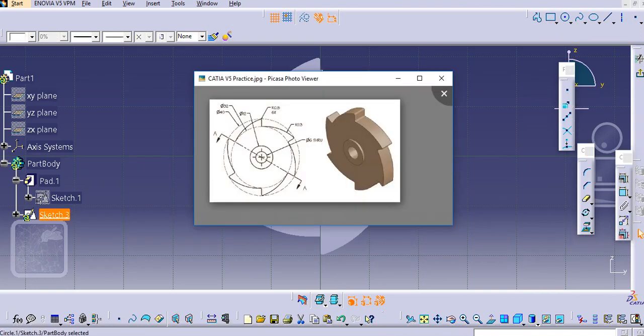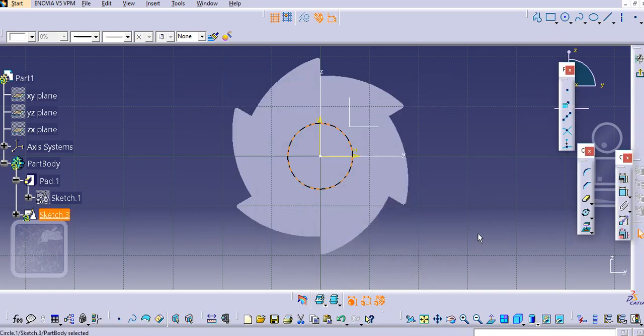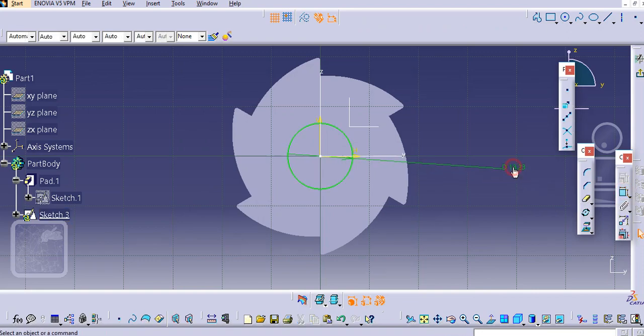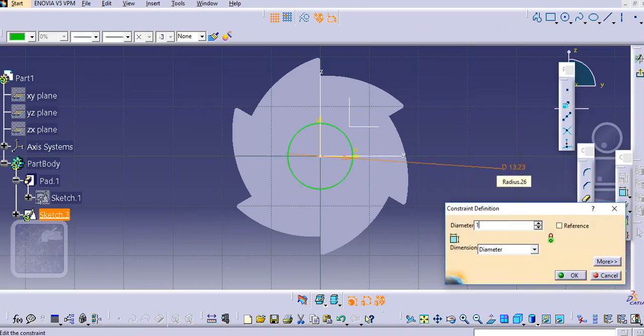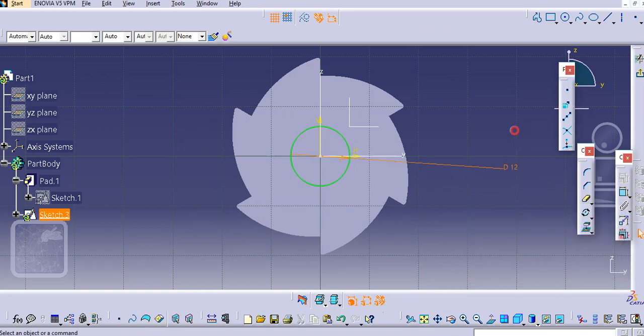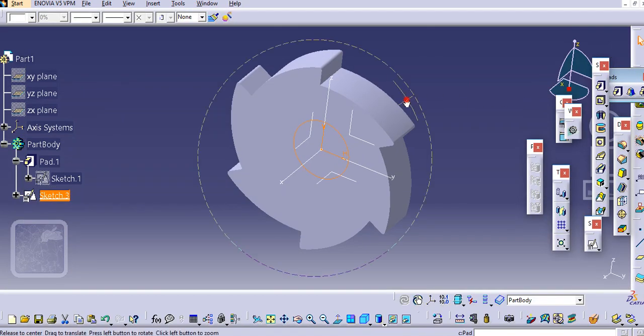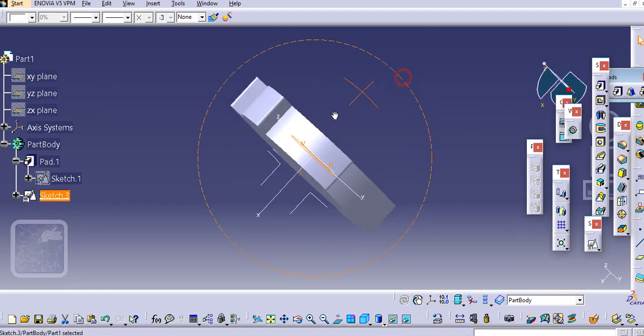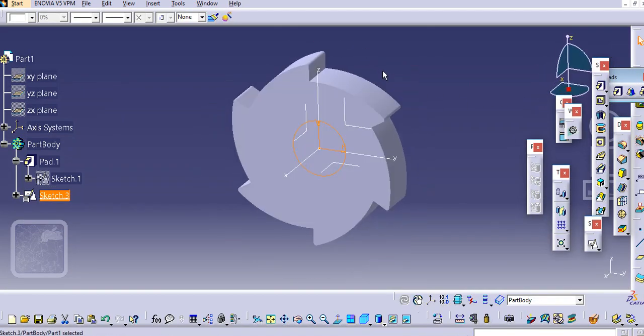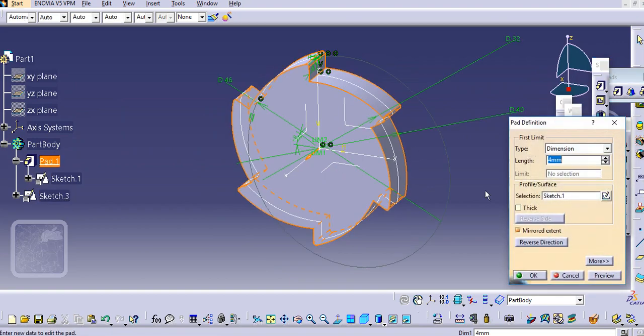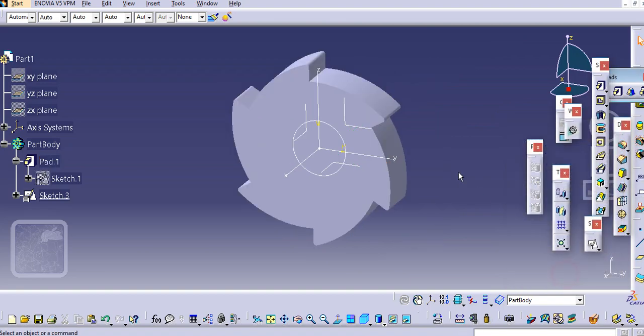It is 12mm diameter, so provide the dimension of diameter 12, then exit this workbench. We have used this as 4mm, so for both sides it becomes 8mm as it is mirrored.